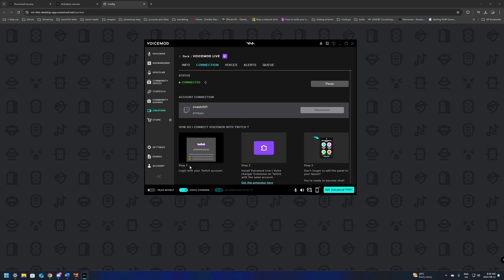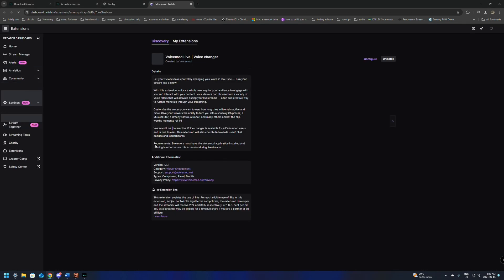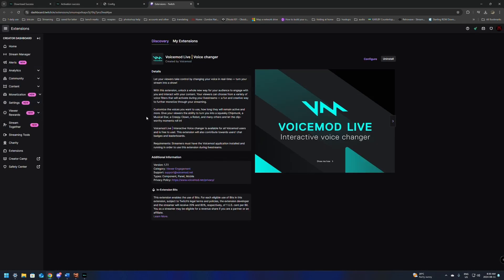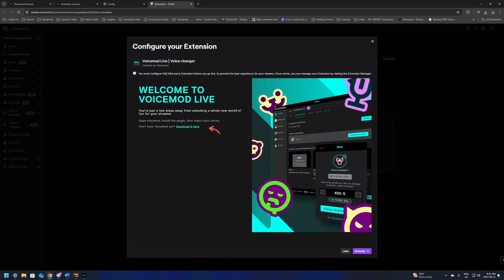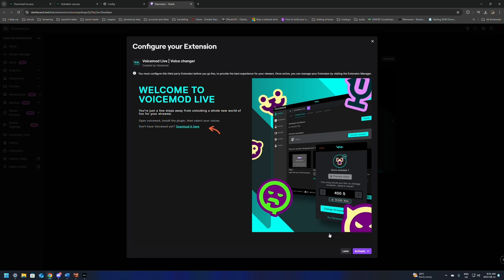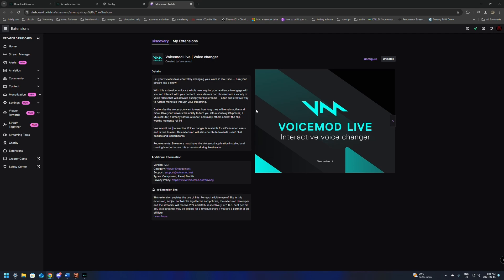This is just going to give you options. It says login with your Twitch account. And now from here, we can get the extension. We're going to want to add this to our Twitch channel so that people can use VoiceMod when they come and visit the channel. Once it loads up, just click install. It says you must configure third party extensions. We're going to be able to click on the Activate down here. And now we want to make sure that we set it as a panel and not a component. So we're going to set it as panel one and click done.